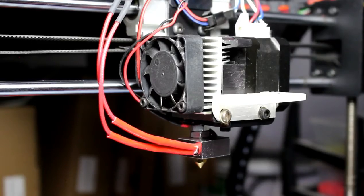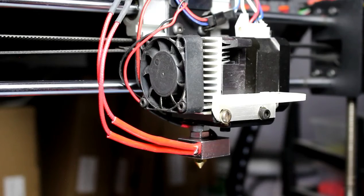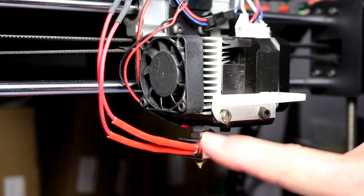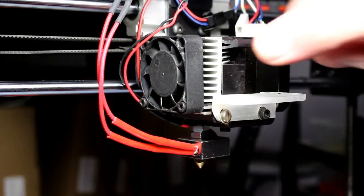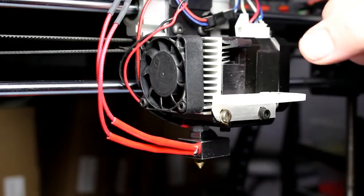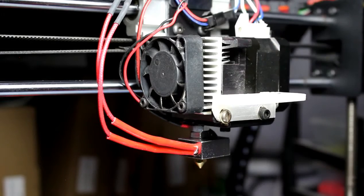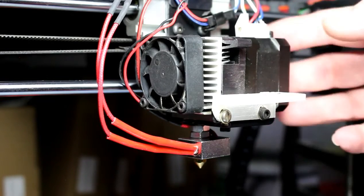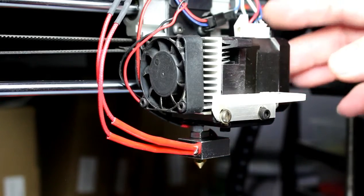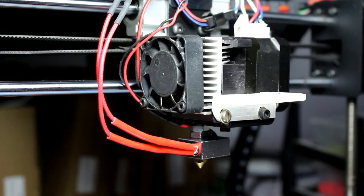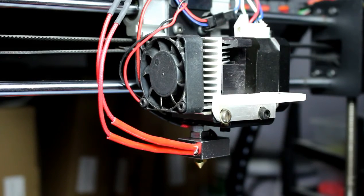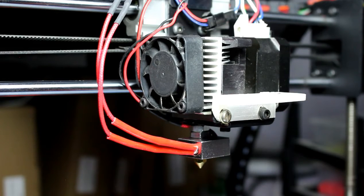So now everything is in place. We have the new heater block and we've wired that up and put the thermistor connections in and reconnected the drive for the filament drive. I'm just going to lower the bed and do the zeroing before we do the final test.